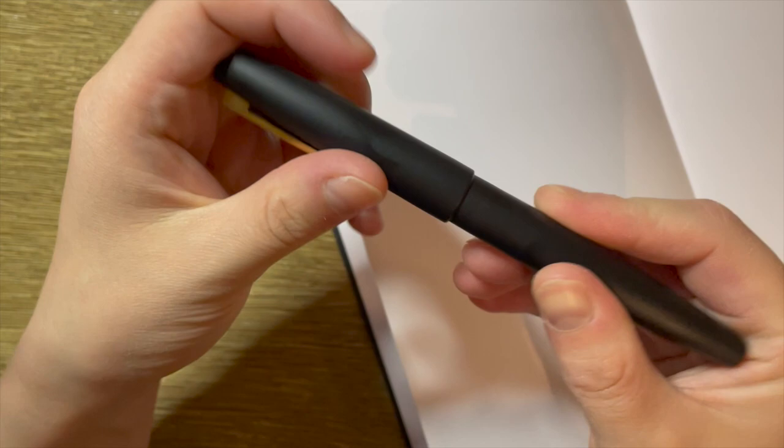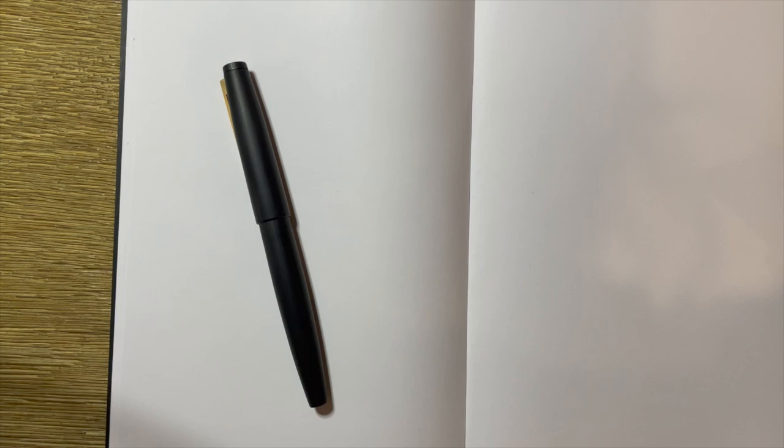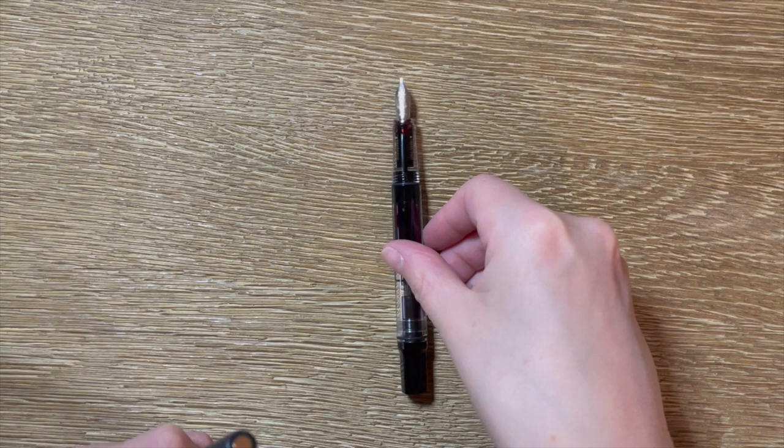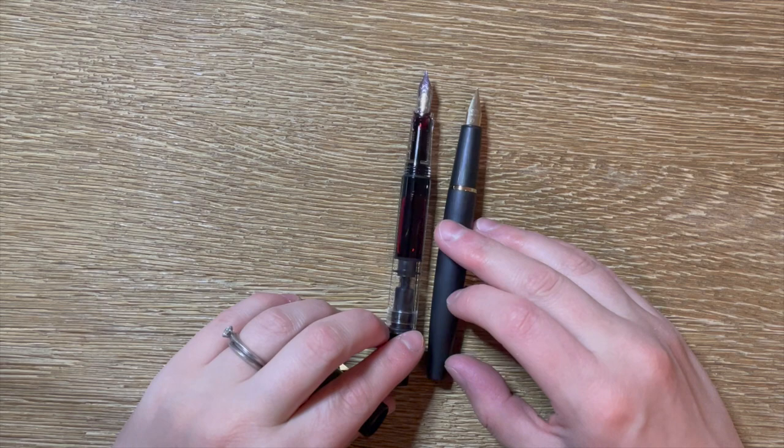Before I do a writing sample, I will see if I can do a size comparison. Let's go with a Twsbi. Quite similar in size, quite similar in weight actually. Uncapped, a little bit smaller.